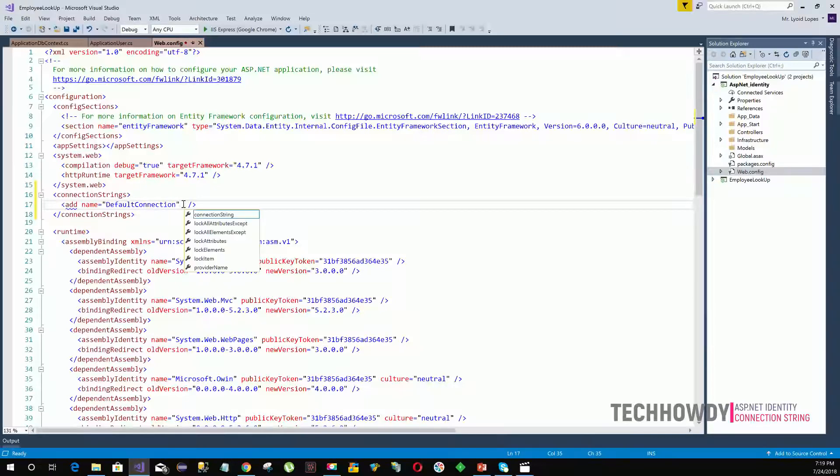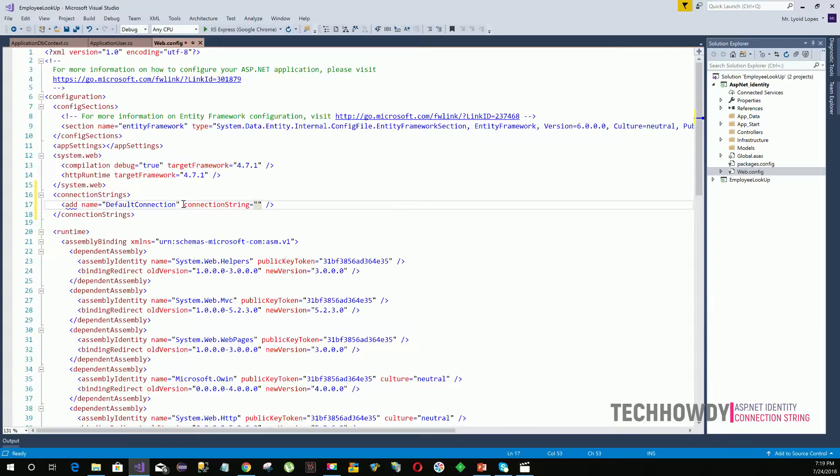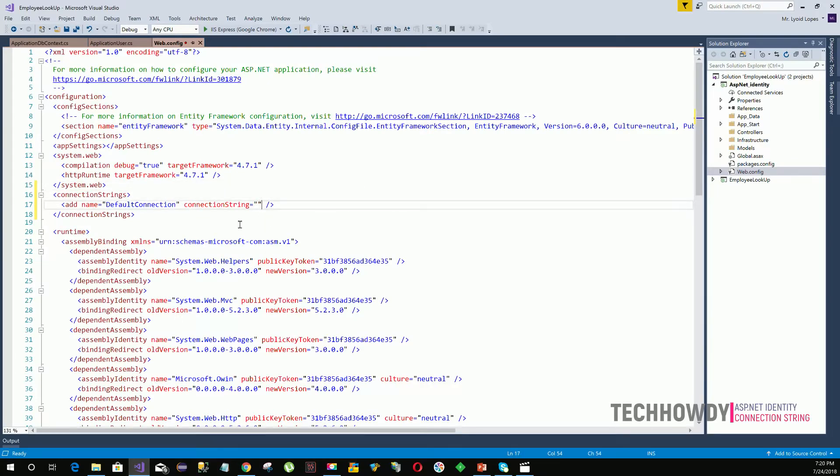Now we have to specify another attribute called connection string. This connection string will help us locate the database and the data source. So how do we do it? First of all, we'll type our data source.